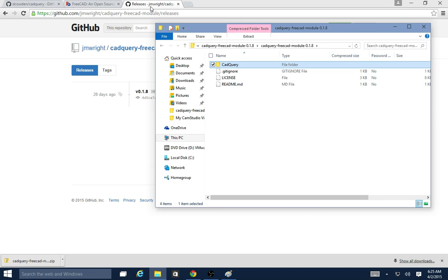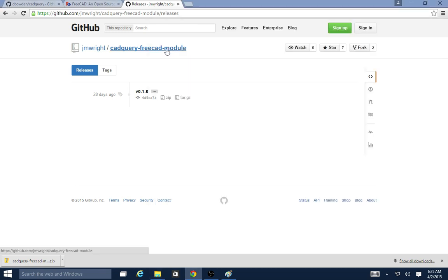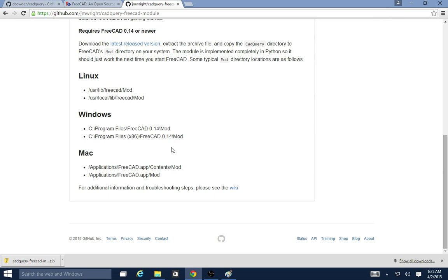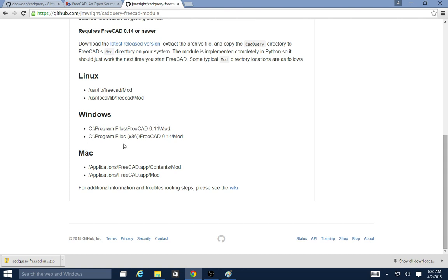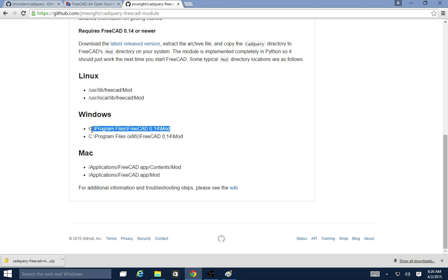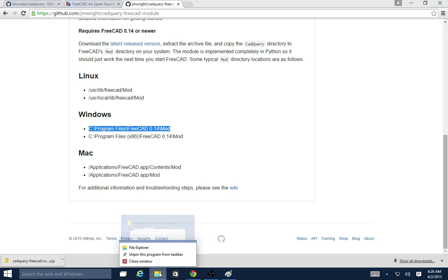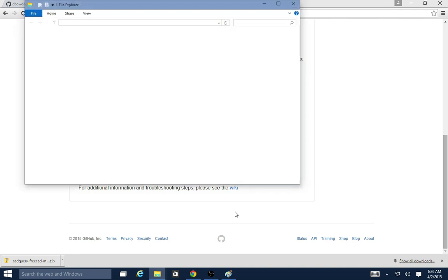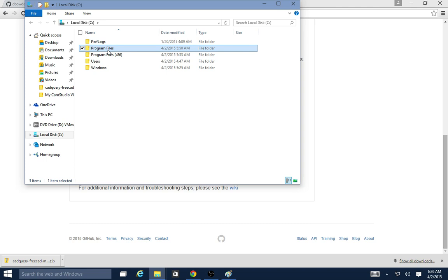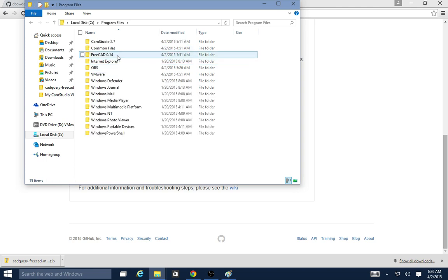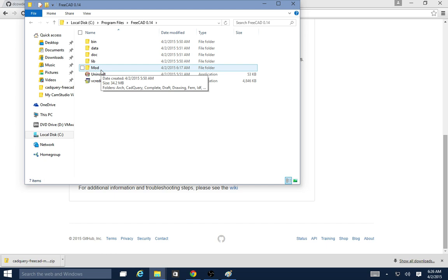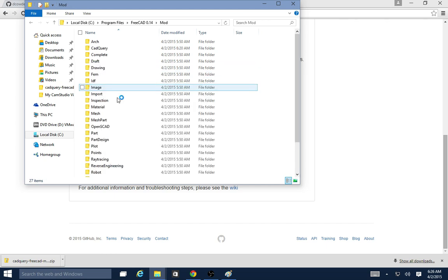I need to copy this into the FreeCAD installation directory. If you go back to the readme for the module here, you'll see that there's standard paths for the installation of FreeCAD for Windows here. Since I'm running a 64-bit system, if I installed the 32-bit version of FreeCAD on a 64-bit system, I think it would end up in x86. I'm going to open another file explorer here, click on C drive, and I see FreeCAD 0.14. I go in there and I see this mod directory, and that's where the FreeCAD modules are stored.